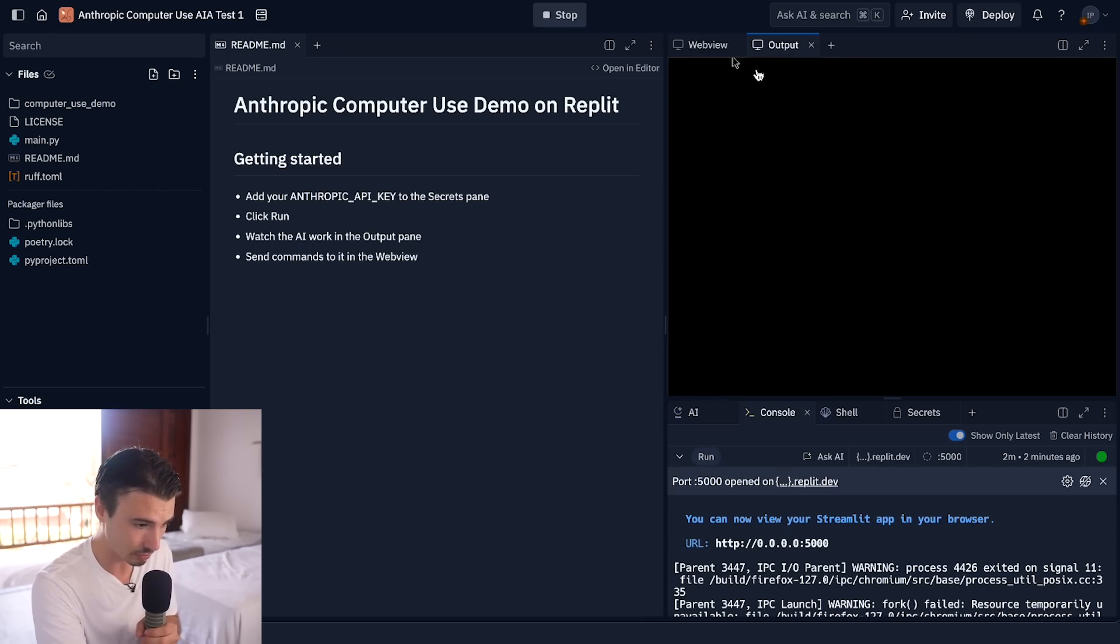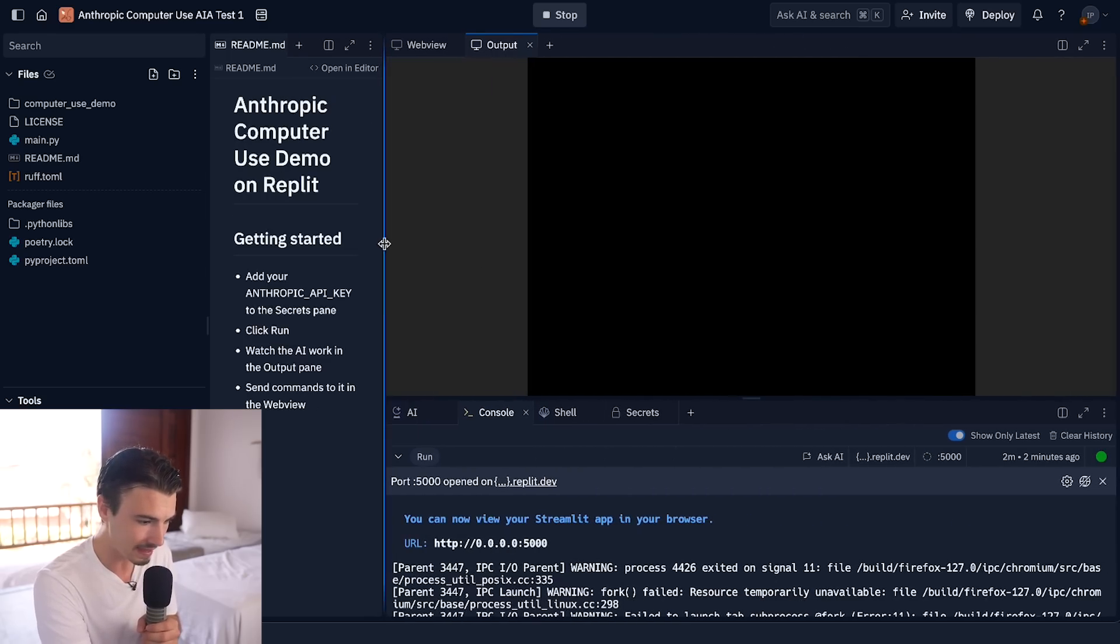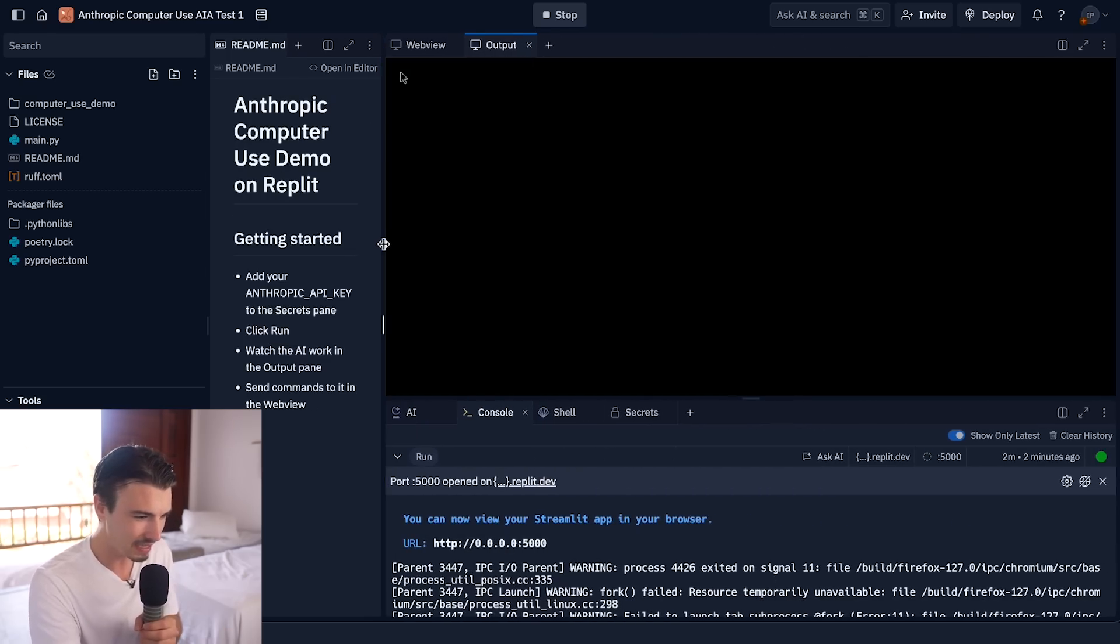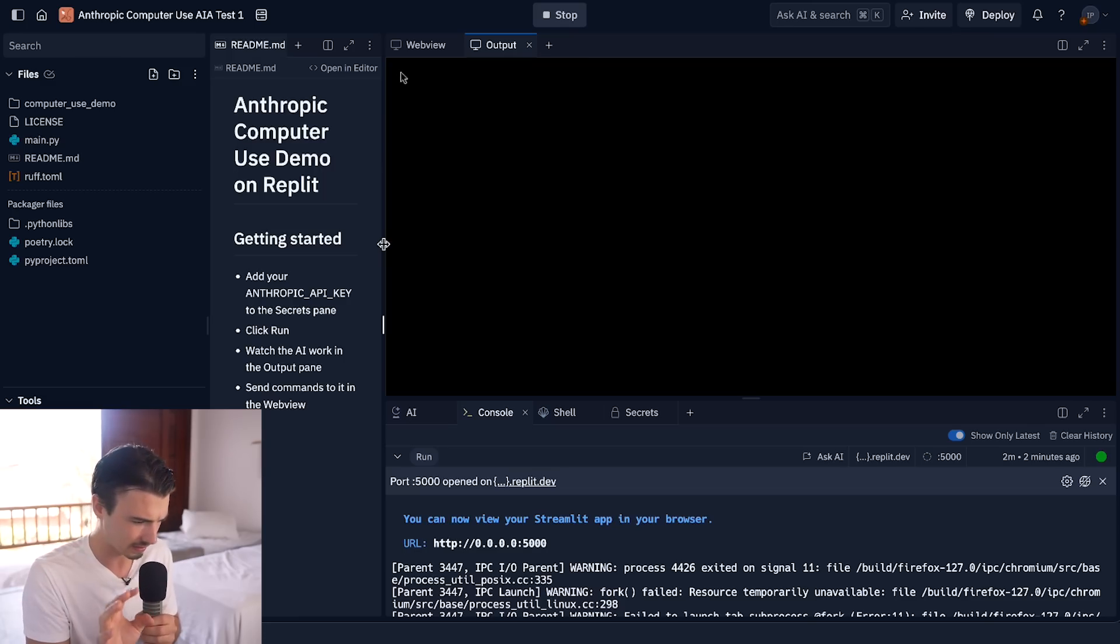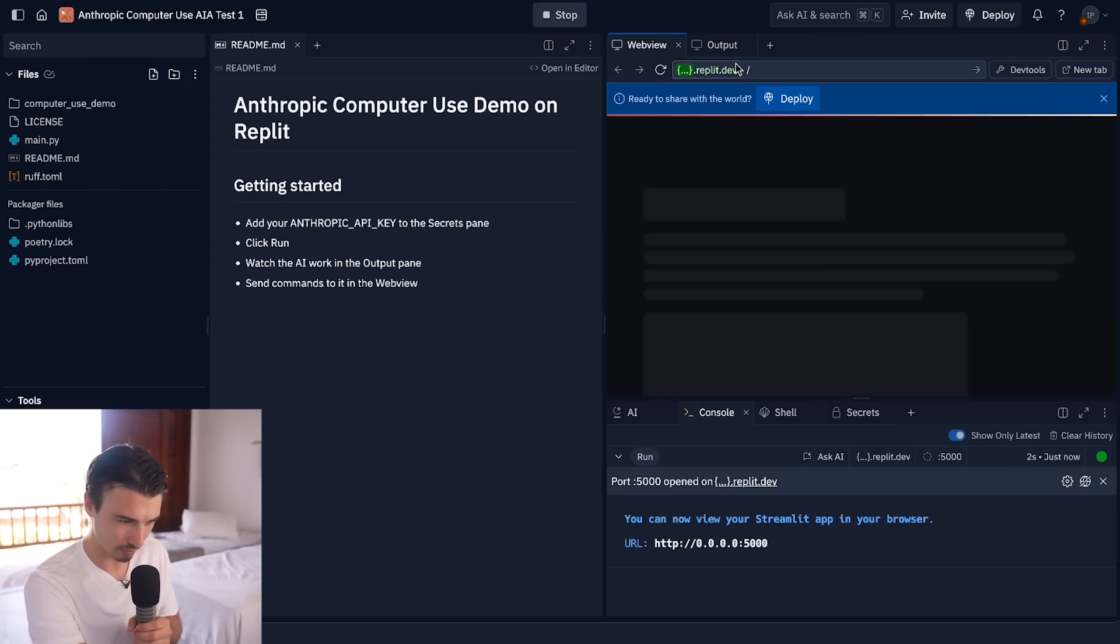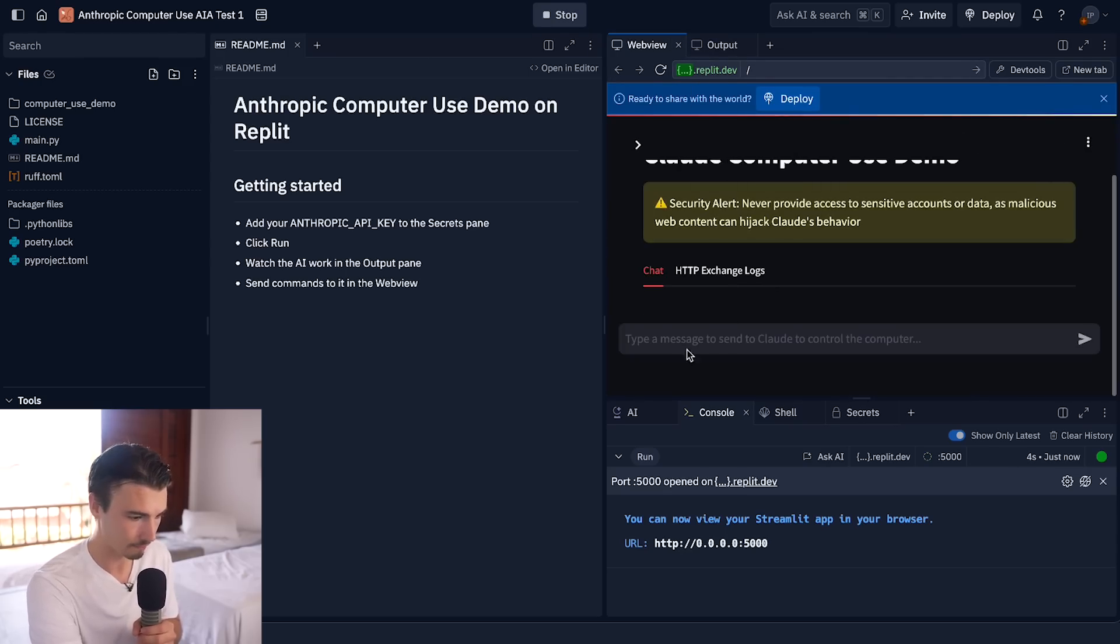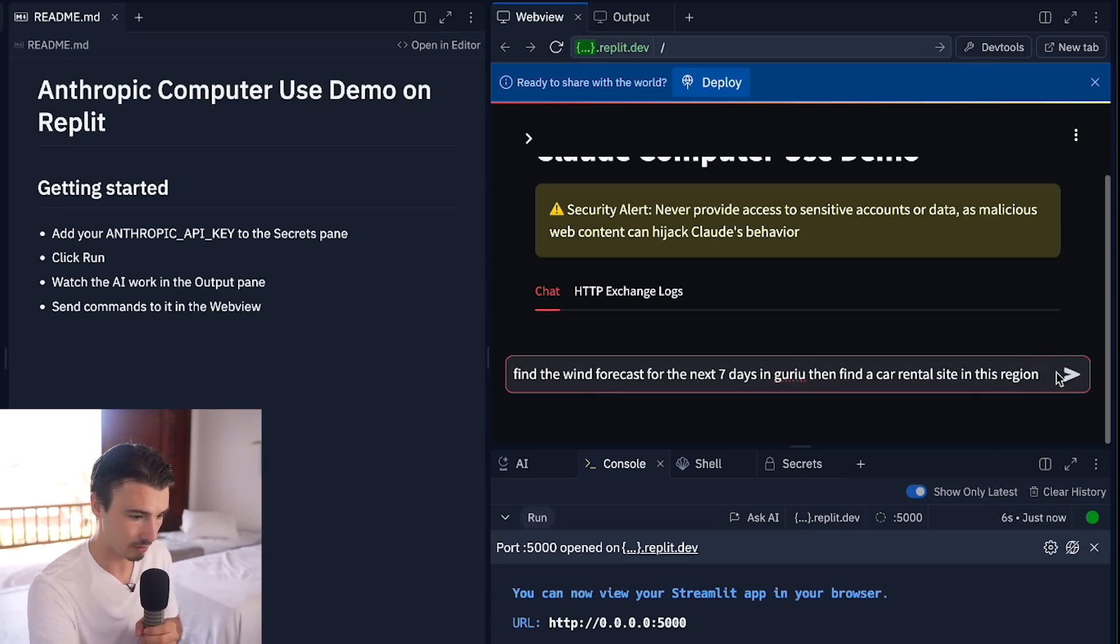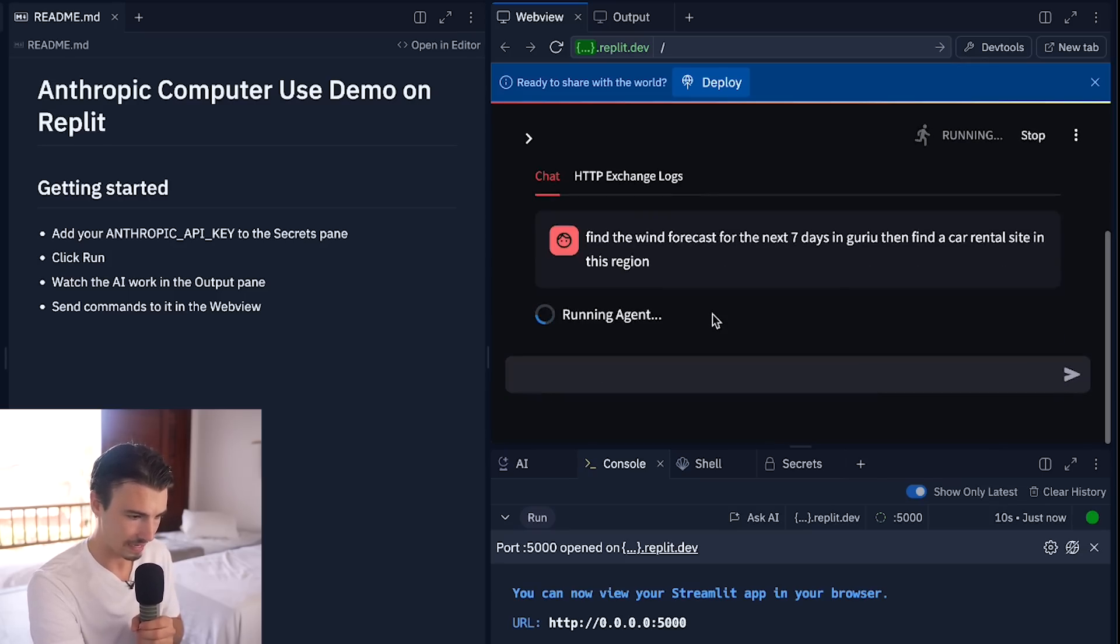Let's give it something that would be relevant to me right now. As I'm in Brazil for a kitesurfing workation type of situation. I'll tell it something that is top of mind. Like, find the wind forecast for the next seven days in Guriu and then find a car rental site in this region. I'll just run this and let's have a look at what happens. We need to head over to this Output pane to see it actually work. And here when I expand it, I believe we should see a browser and all of this should be happening autonomously. Let's see if it worked. It seems to be working, but it wasn't showing me the output. So let me try this one more time. Input the same prompt. Say run.